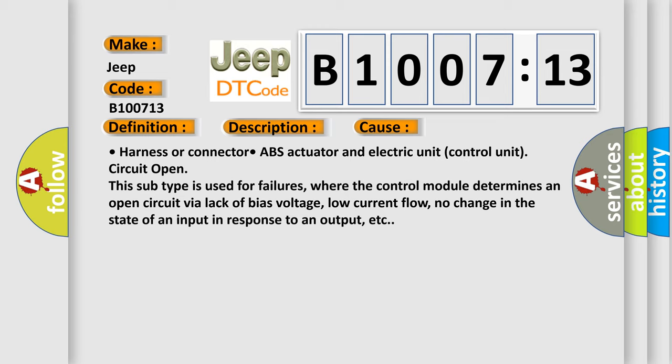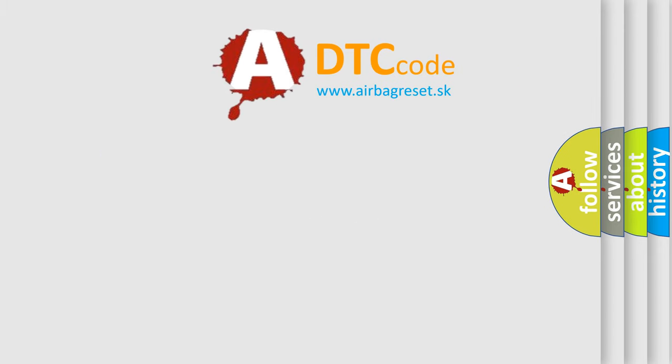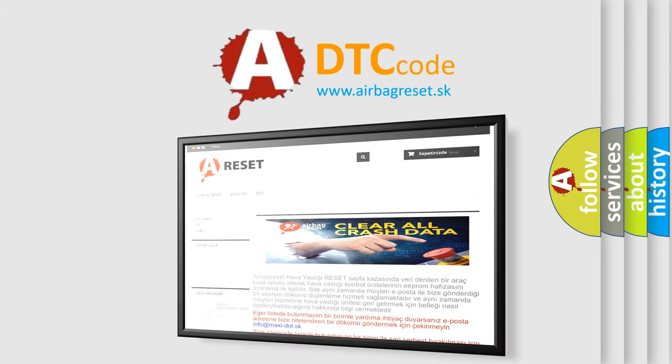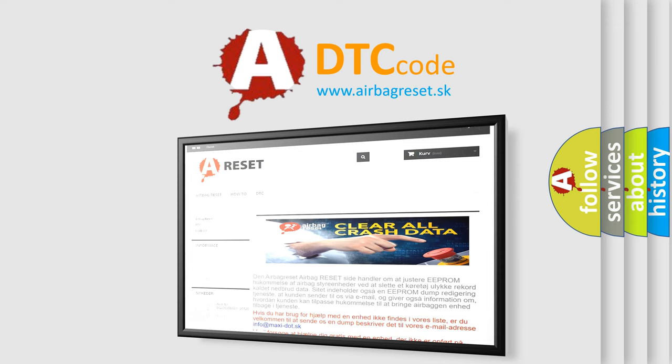The airbag reset website aims to provide information in 52 languages. Thank you for your attention and stay tuned for the next video.